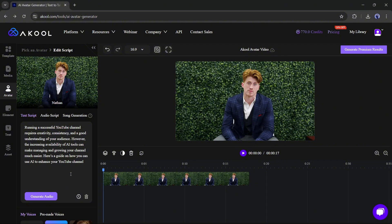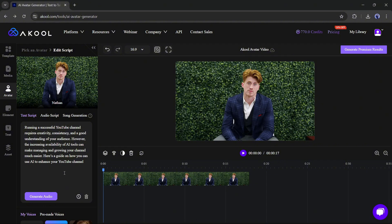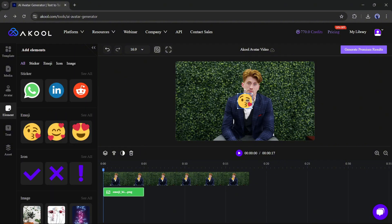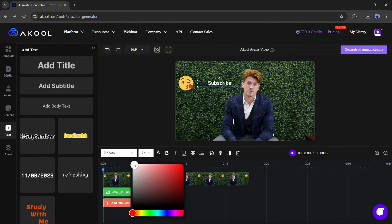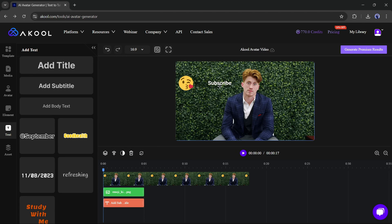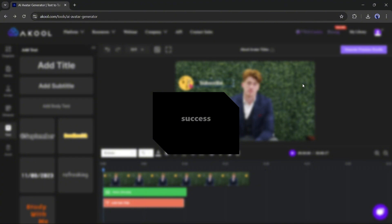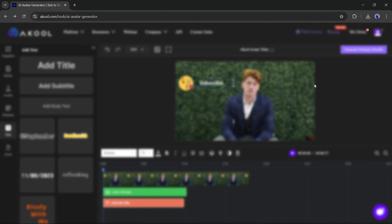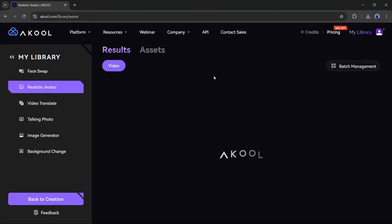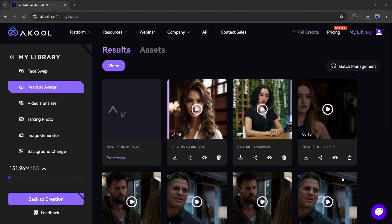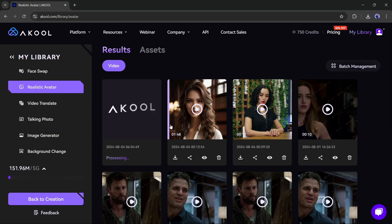You can see the avatar with audio has been added to the timeline. Now you can add media, elements, or text to the video to make it more engaging. Once you are done, click on Generate Premium Result. Our video creation process has started — you can see the progress in the My Library tab. It will take some time.